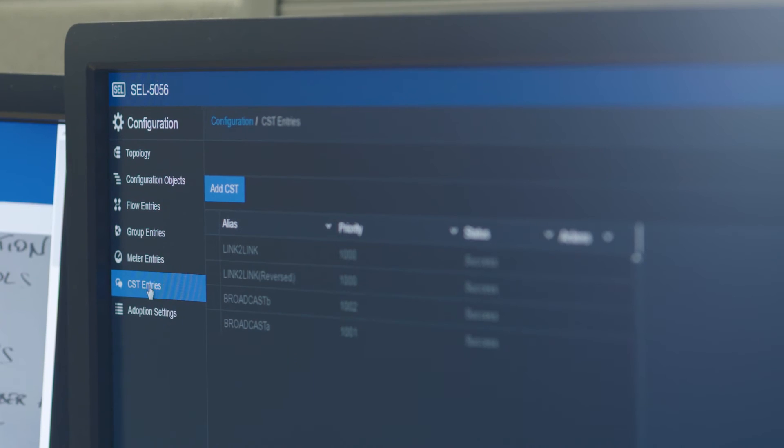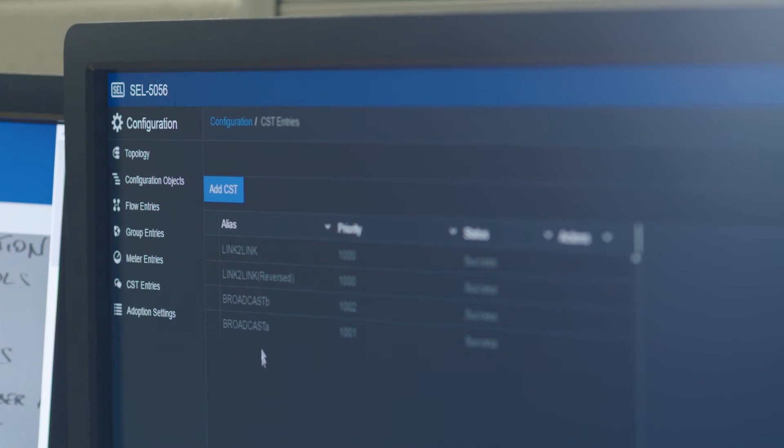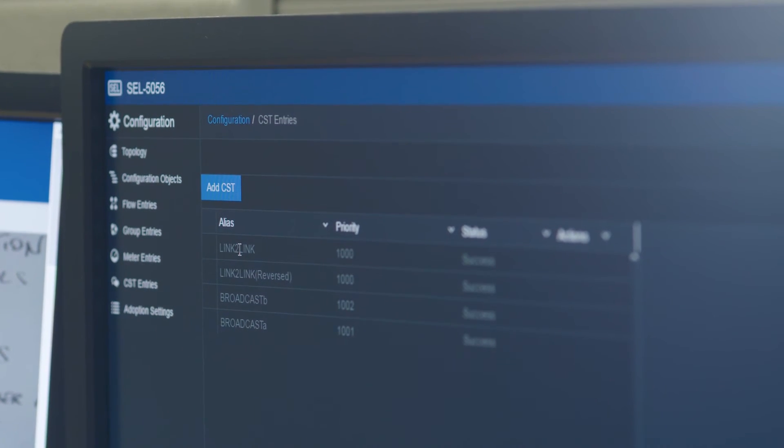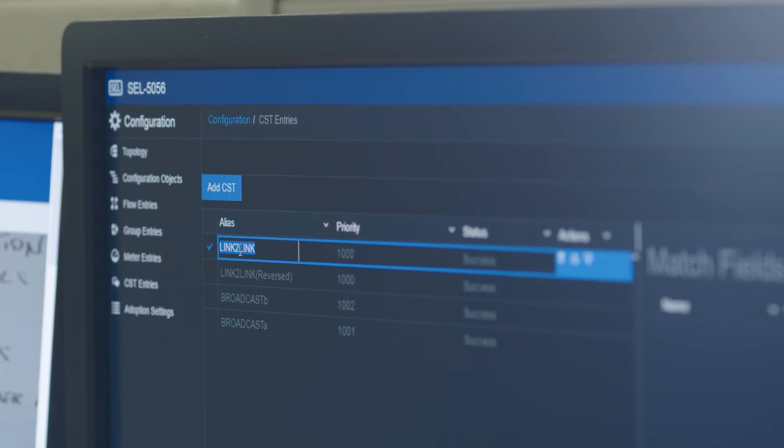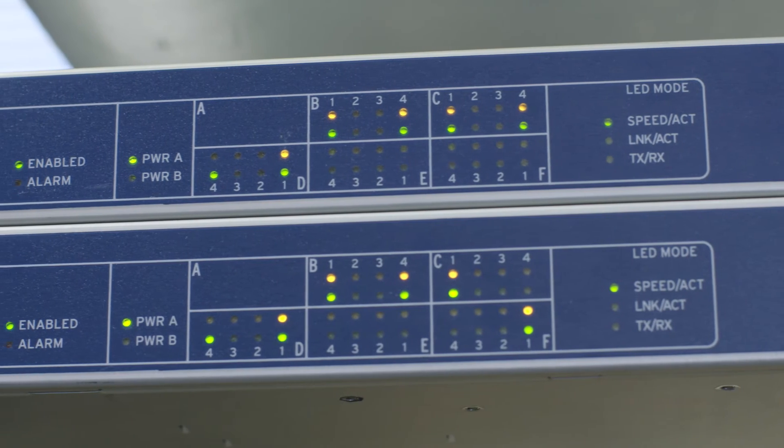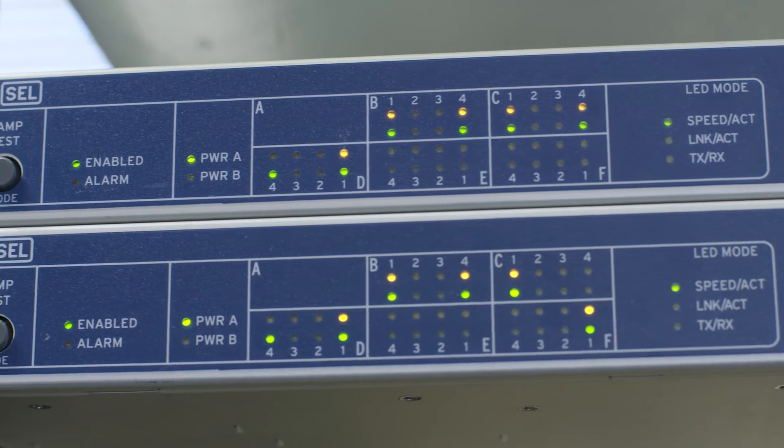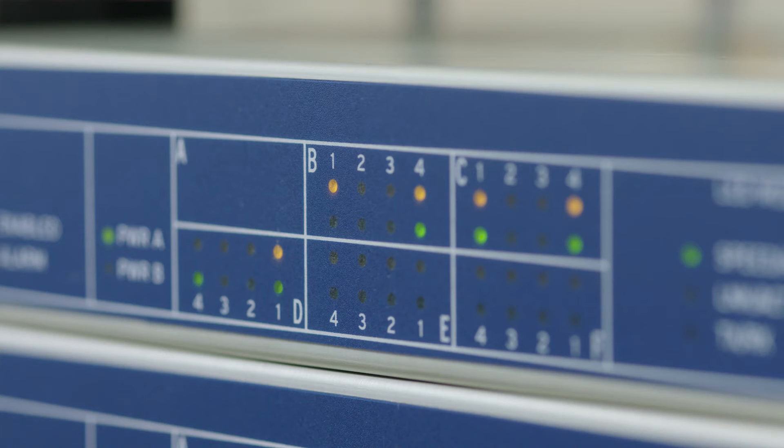At any given time you can see exactly what applications are on your network, where they are, what paths they are, and how much data is transferring across there.